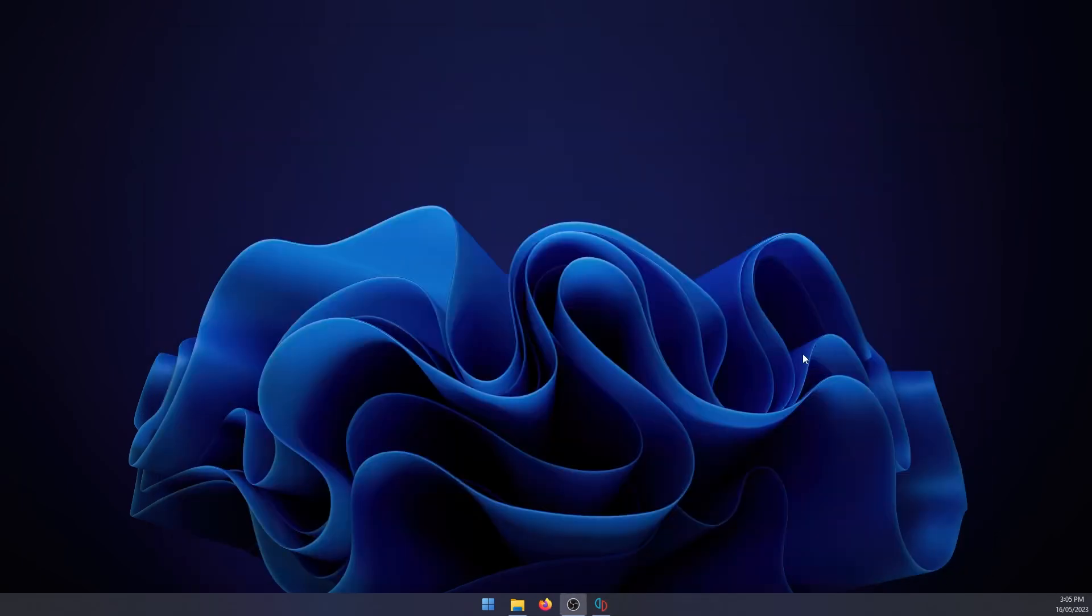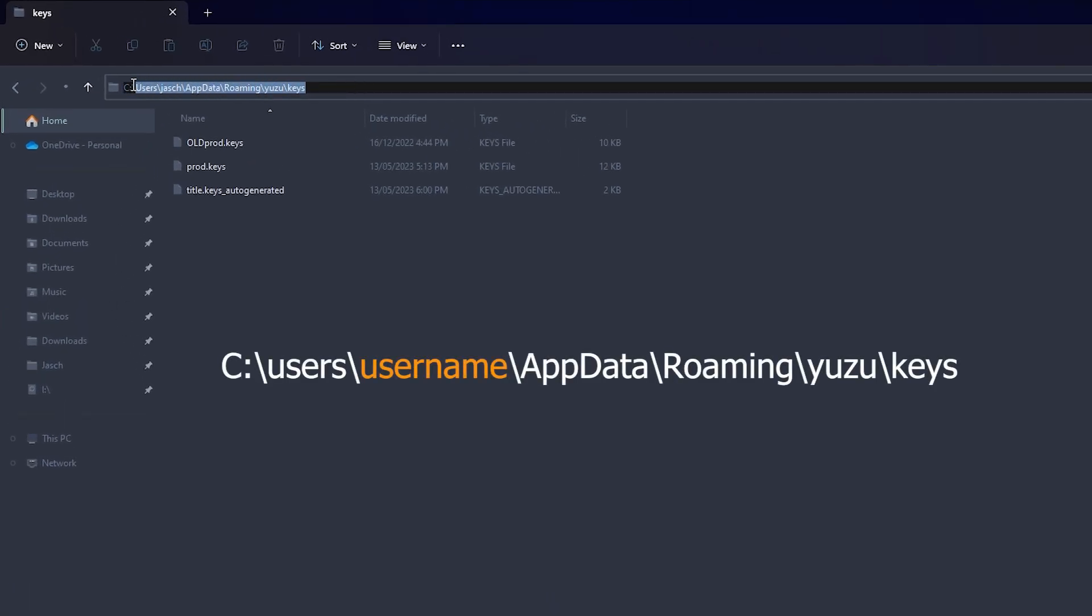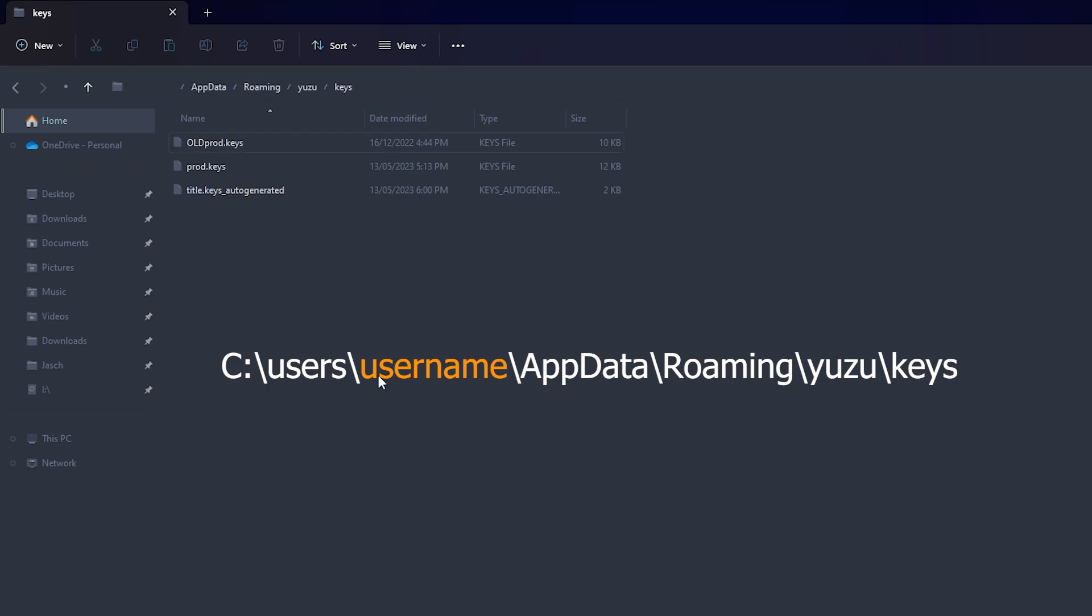So we'll just close this and go over to File Explorer. You're going to need to navigate to the following location: C drive, users, your user profile, AppData, Roaming, Yuzu, and keys.